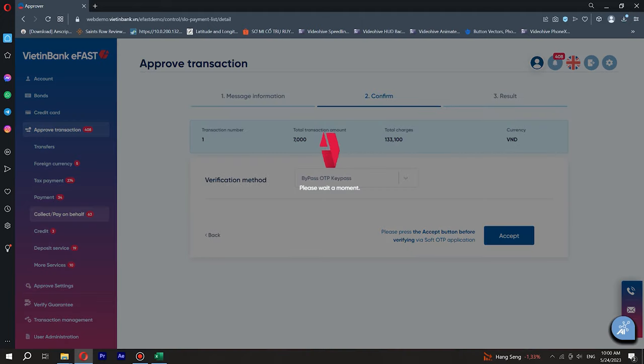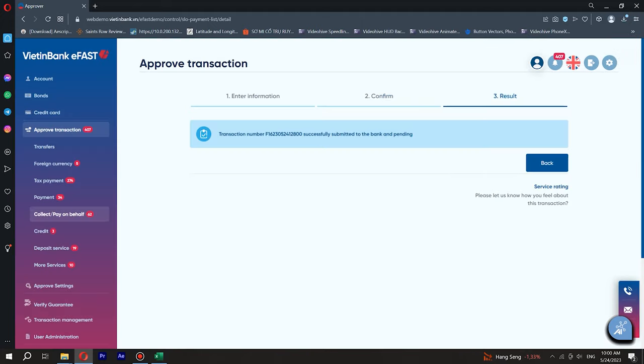Step 3. Complete it. A successful transaction message shall be displayed on the screen together with transaction details. Step 4.